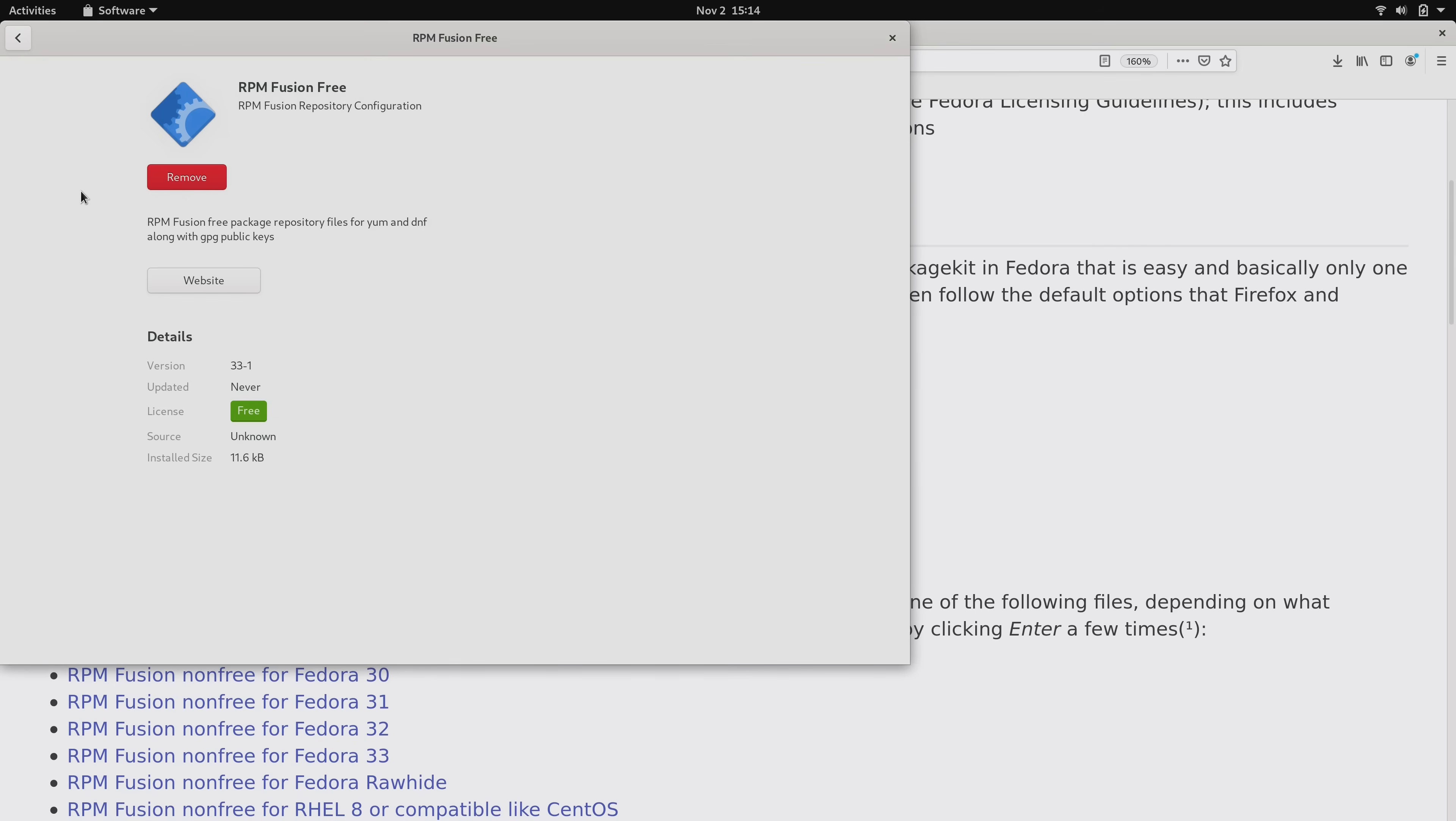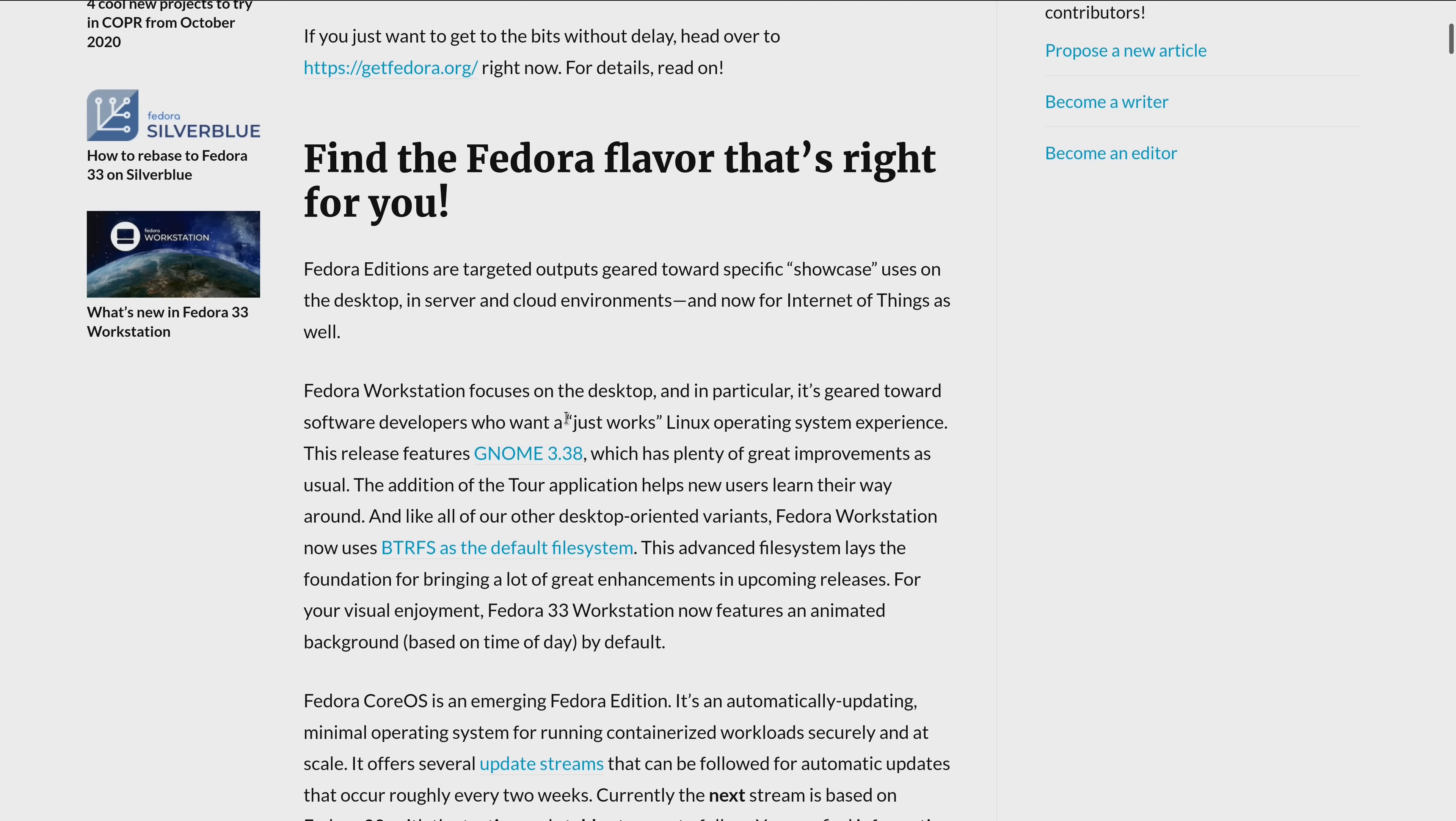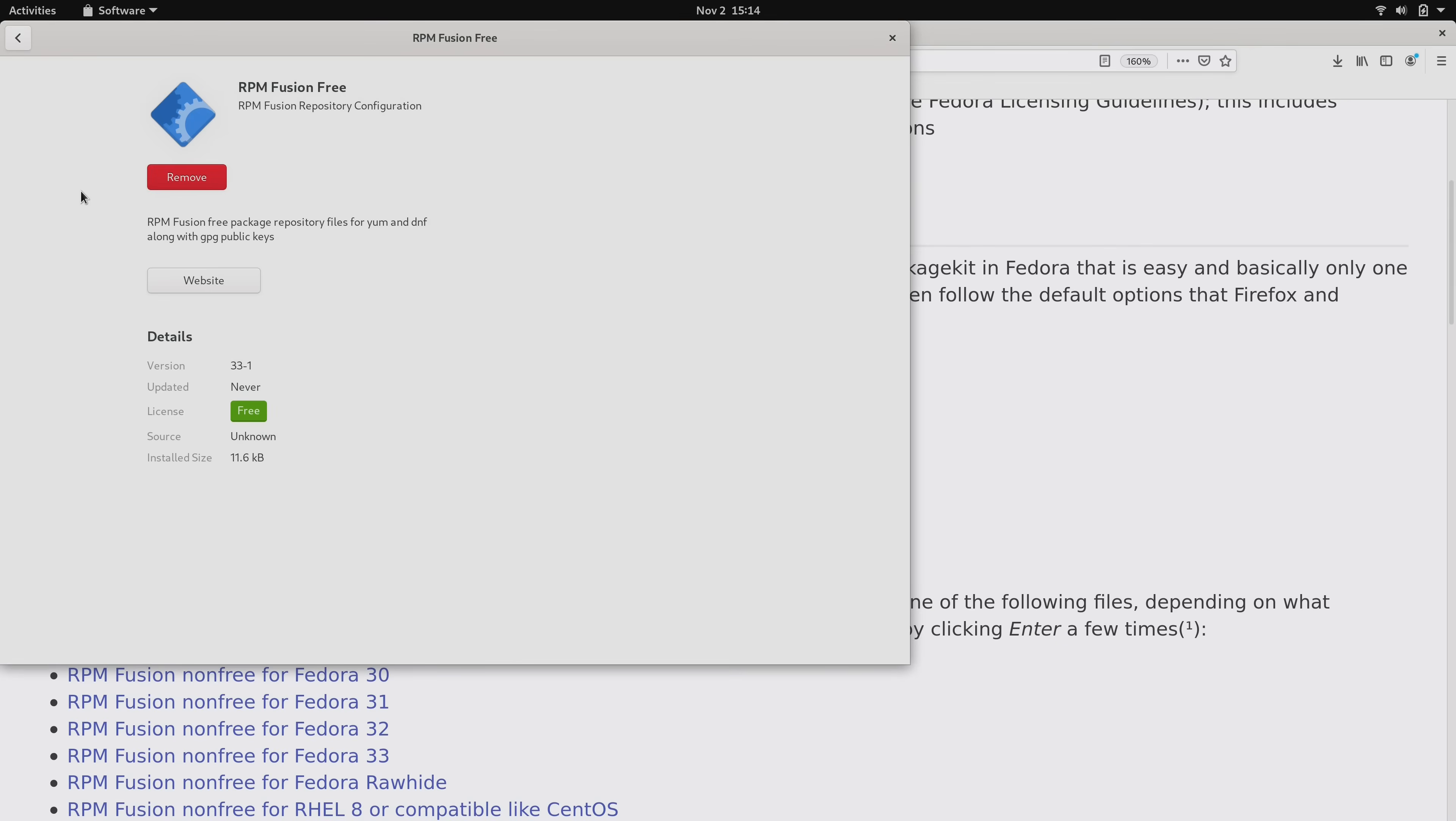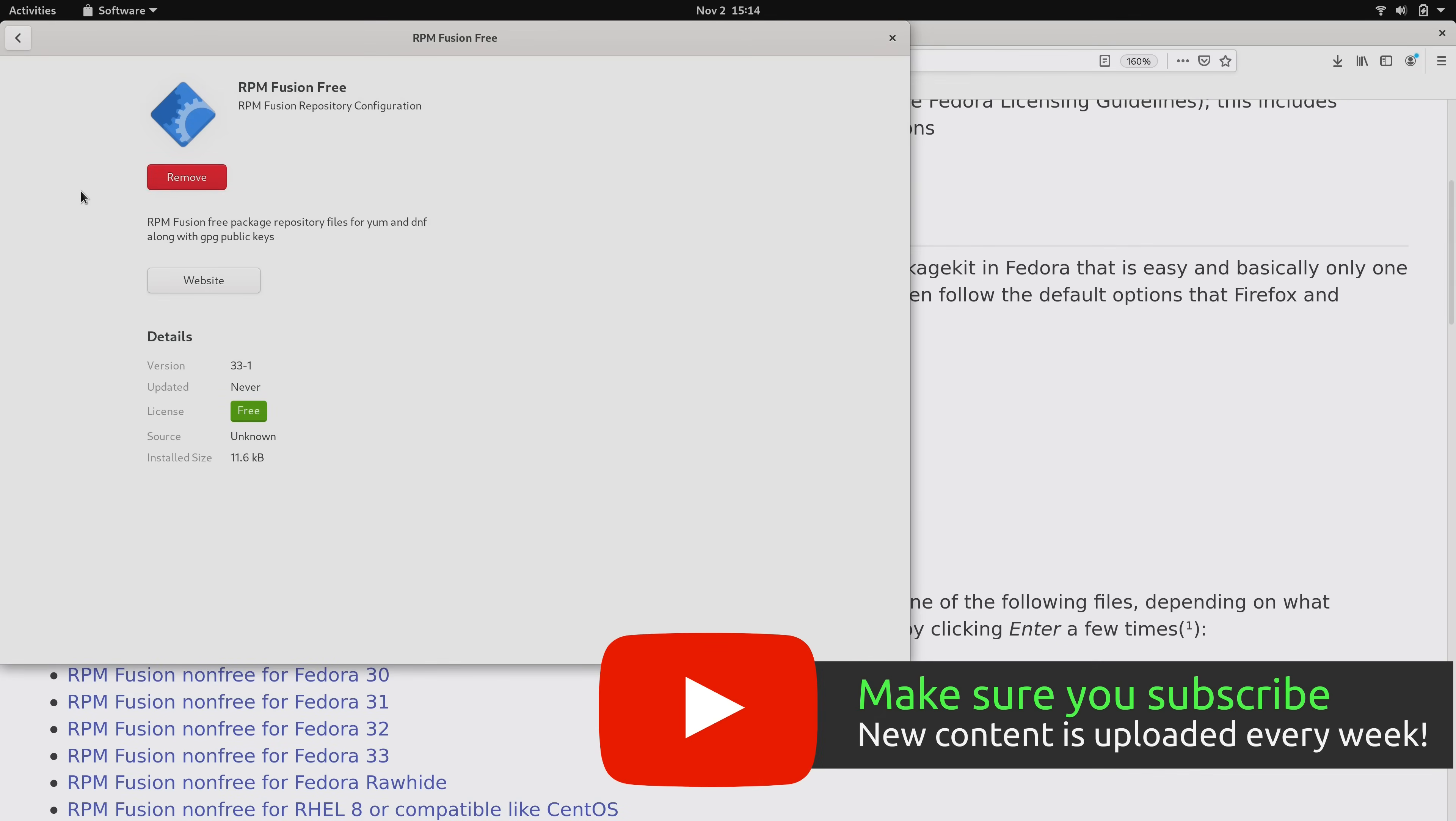But the developers claim that Fedora 33 is supposed to be good for new users and it's supposed to be a just works experience. But when it comes to software I really don't find that to be the case, because when you compare it against Ubuntu and other distributions, I just don't think that you should have to rely on third-party repositories as often as you do in Fedora.